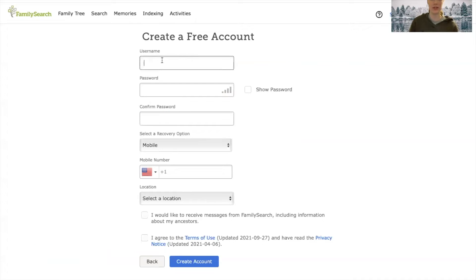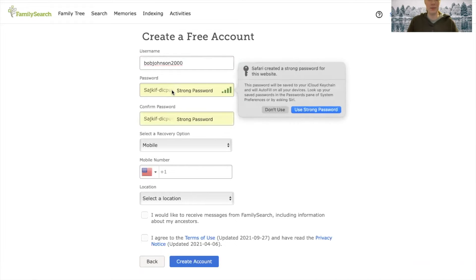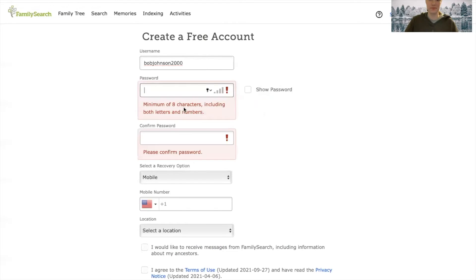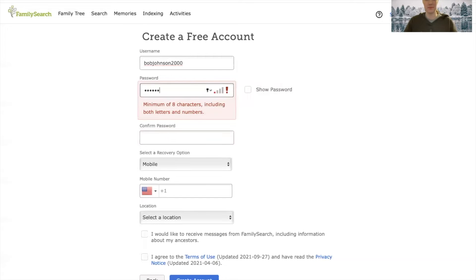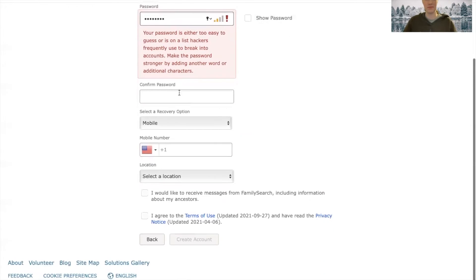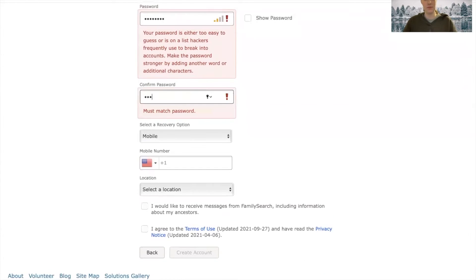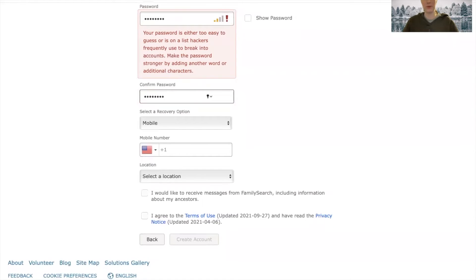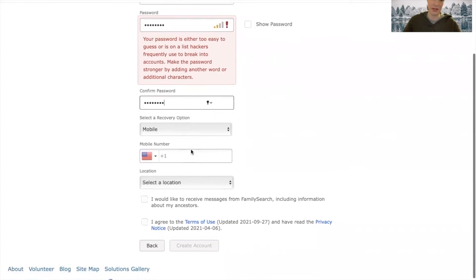Then you will create a username and a password. Confirm your password. Don't make it something like 1, 2, 3, 4, 5, 6, 7, 8 — it's too easy of a password.